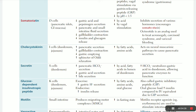Somatostatin is the main inhibitor hormone in the GIT tract - it decreases gastric secretion, gastric motility, pancreatic secretion, small intestine motility, insulin, and glucagon. It inhibits everything. Somatostatin is secreted from D cells of the pancreas and GI mucosa, mainly from D cells of the pancreas. It is increased by acid and decreased by vagal stimulation. Inhibiting somatostatin allows other hormone activity. Somatostatin analogs are used to treat acromegaly, carcinoid syndrome, and variceal bleeding.